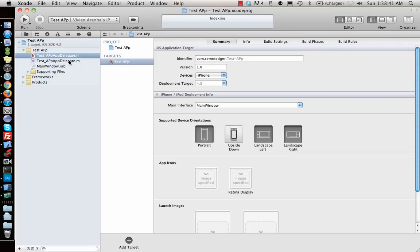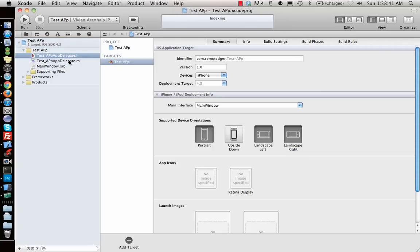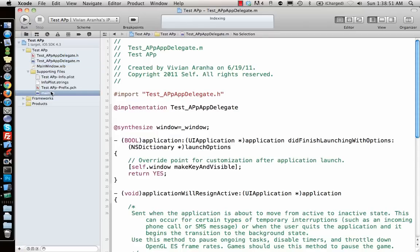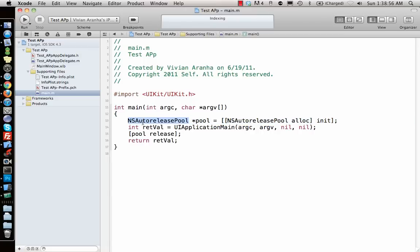In the main.m file we have NSAutoReleasePool. This is a pool that is made for your application by the main file where all the auto released objects are saved. What are these auto release objects? Let's go ahead and make an object.